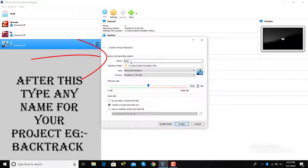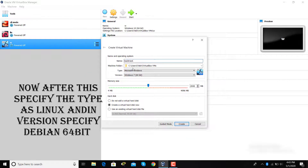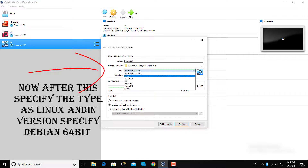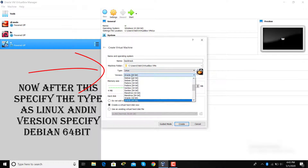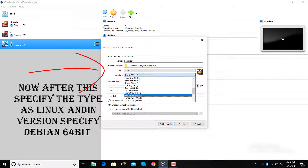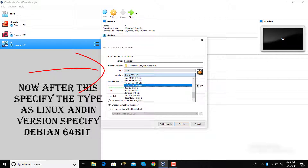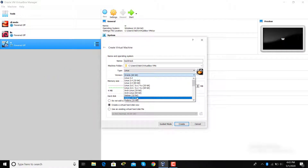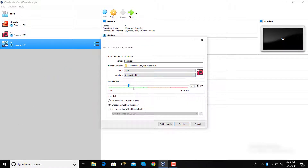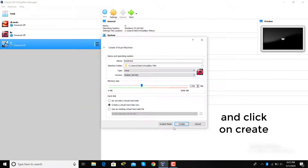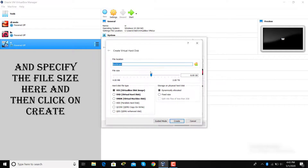This is the VirtualBox interface. Click on the New tab and type any name for your project, for example 'backtrack'. After this, specify the type as Linux and in version specify Debian 64-bit, because my system processor is 64-bit. You can also choose 32-bit according to your system requirements.